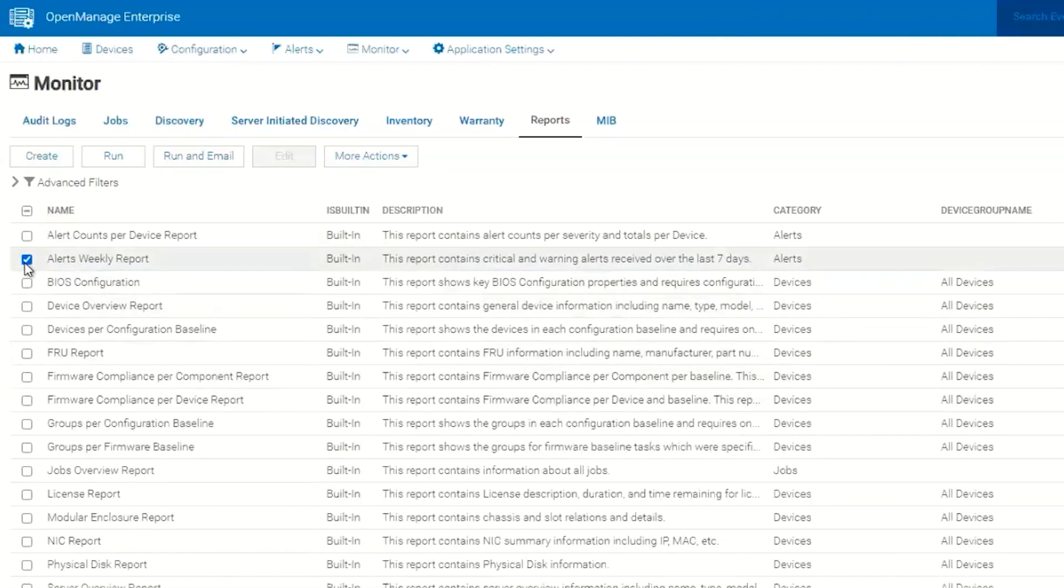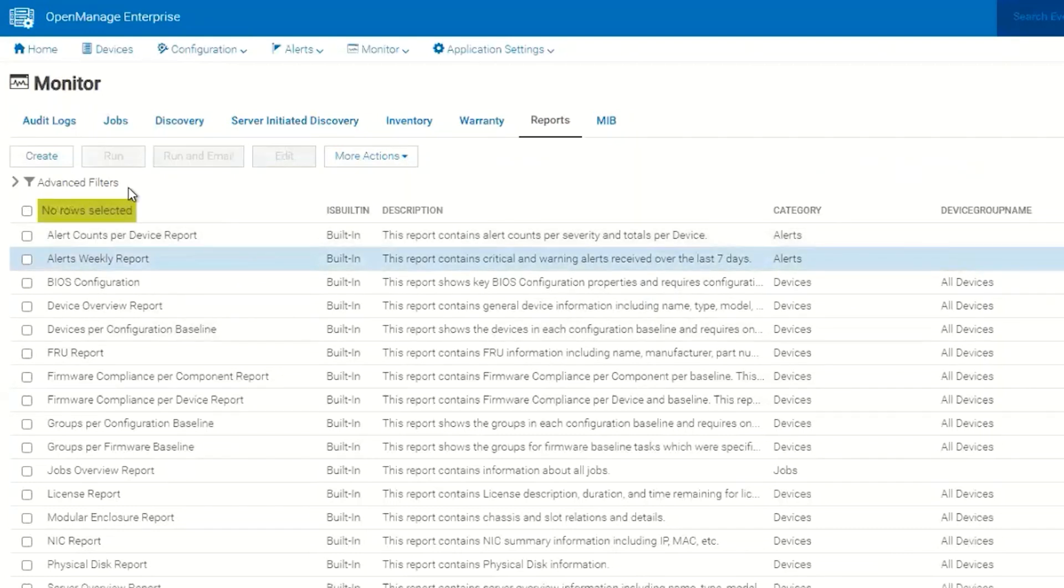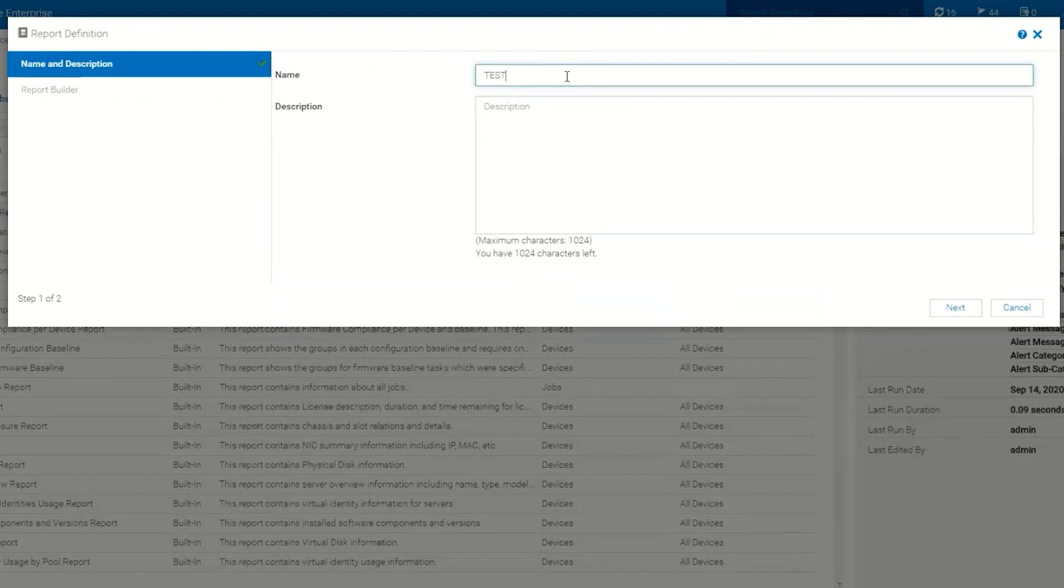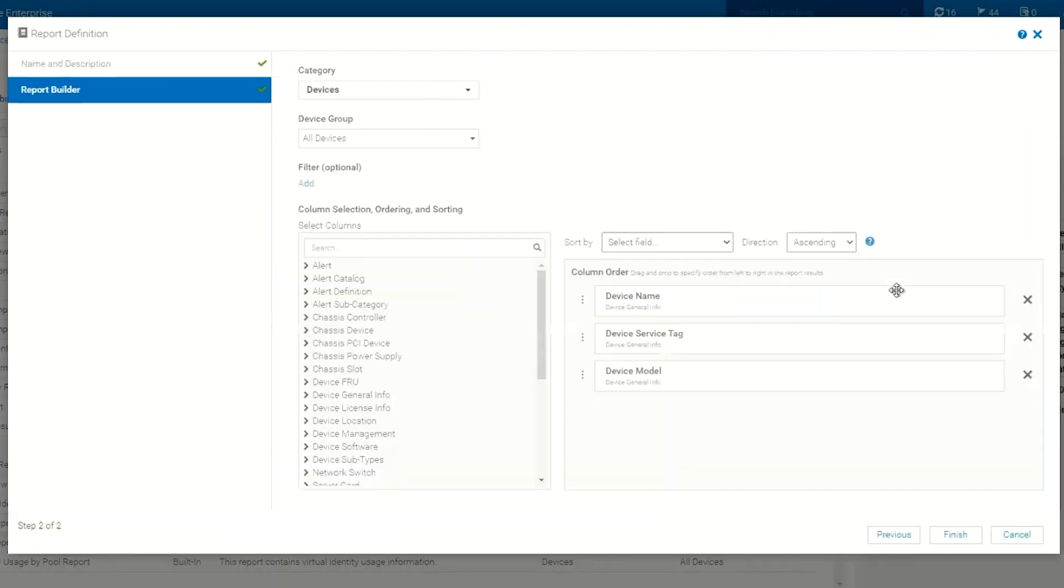And then of course we can also build custom reports by clicking the Create button. So custom reports require names and you can give it a description of what you want this report to do. And then you click Next and this is where we have our report builder.